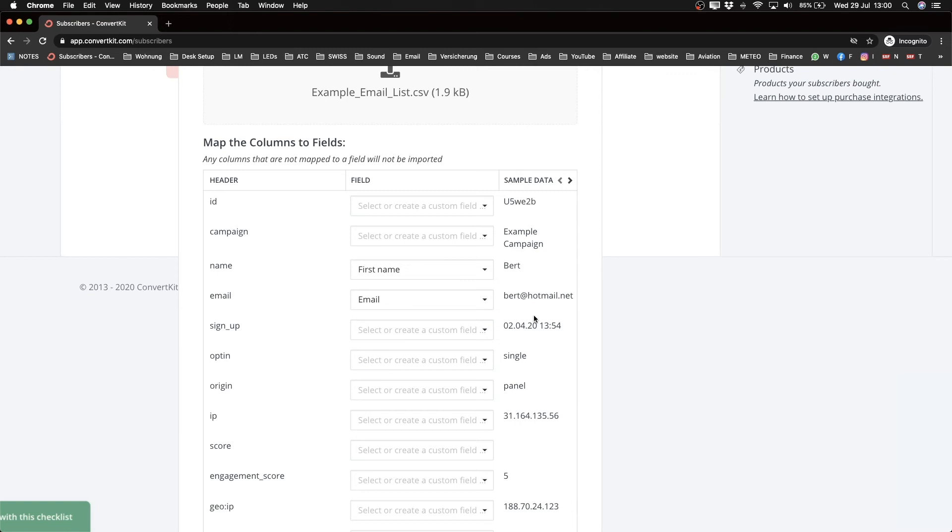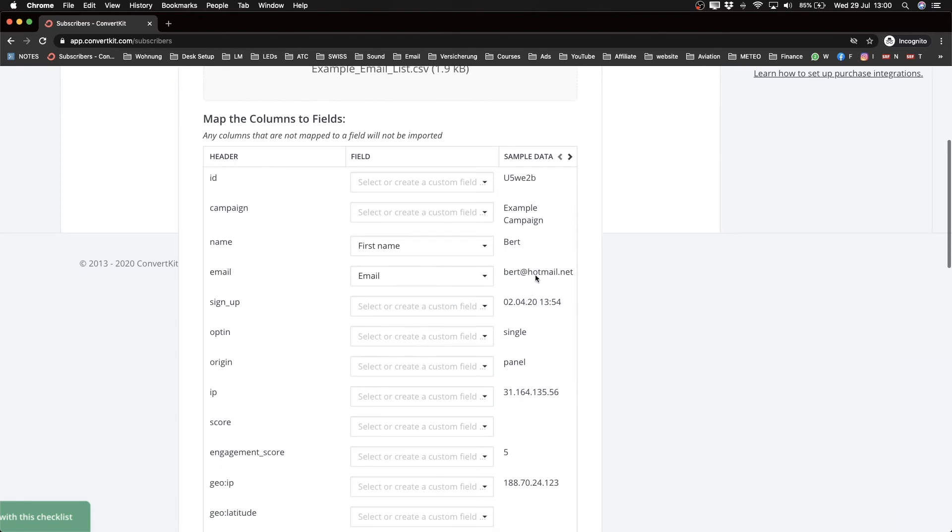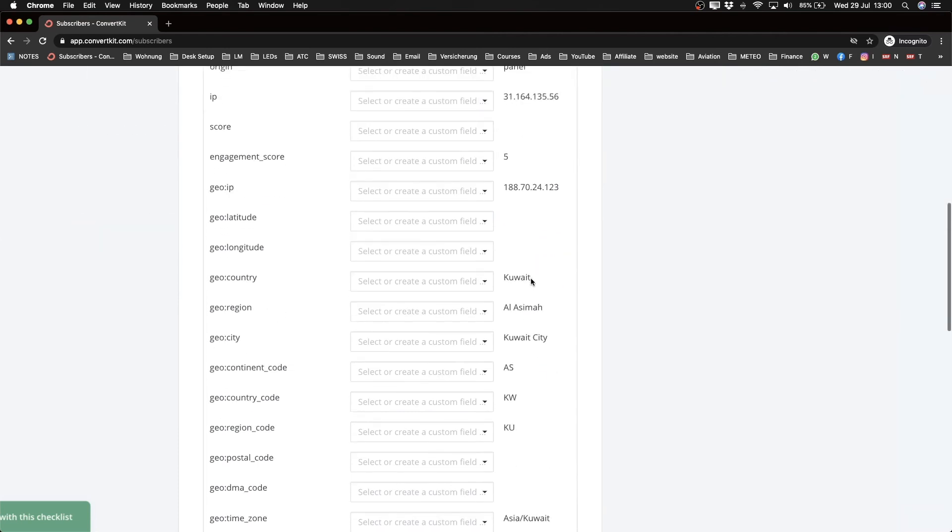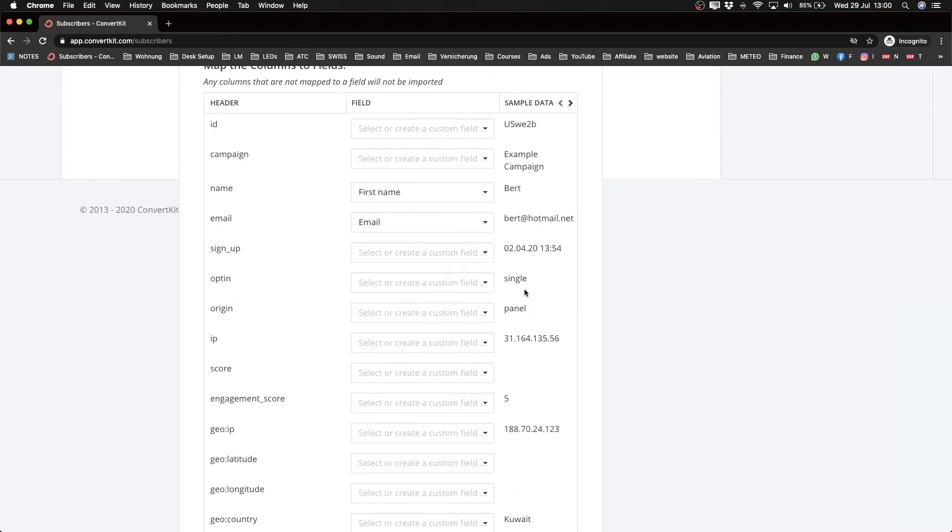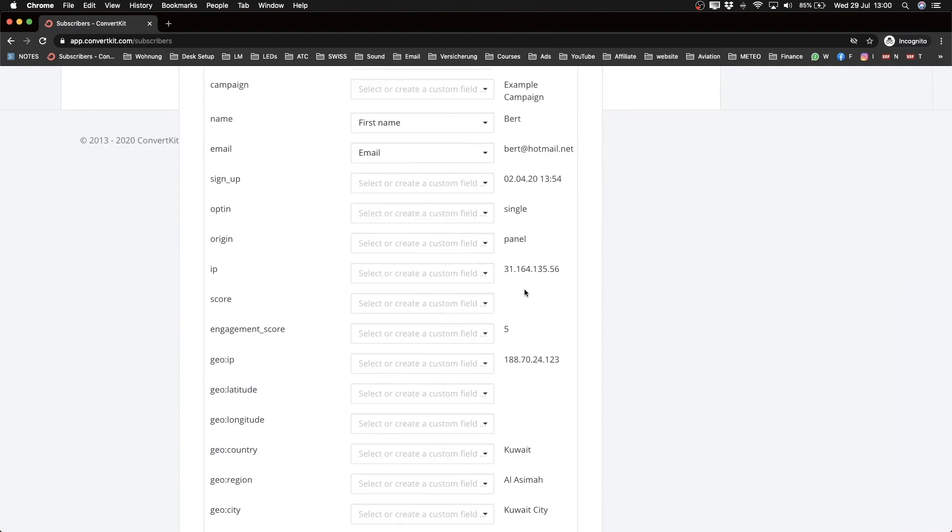And you can also import tags, but I'm not going to do that now. So we're going to continue by just using the first name and the email. So ConvertKit is very simple like that - they kind of try to get rid of all the complicated stuff with email marketing and just focus on the main parts.